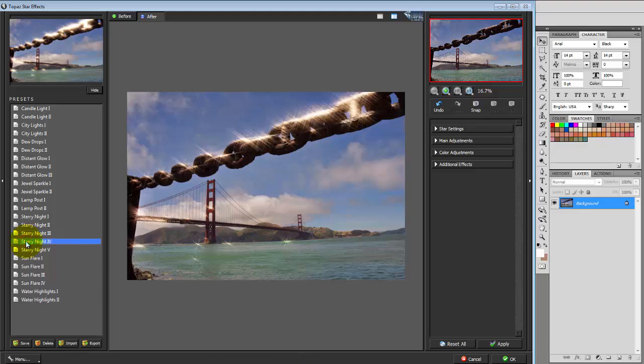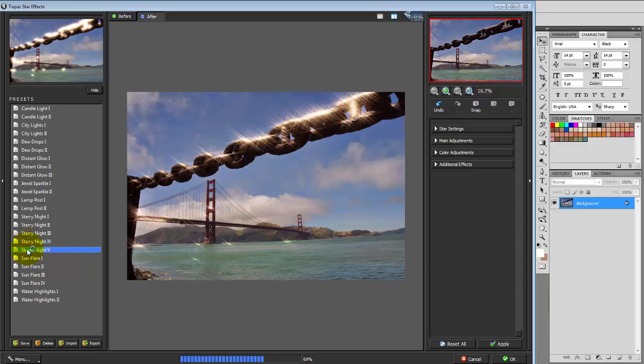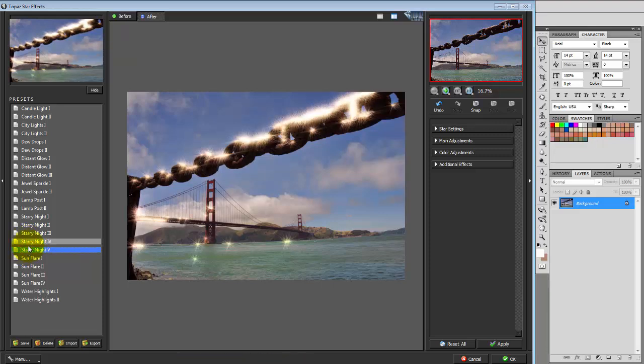Now Starry Night 4, I like a bit more because it's not as obvious. And here's Starry Night 5, a little bit too much for my taste.